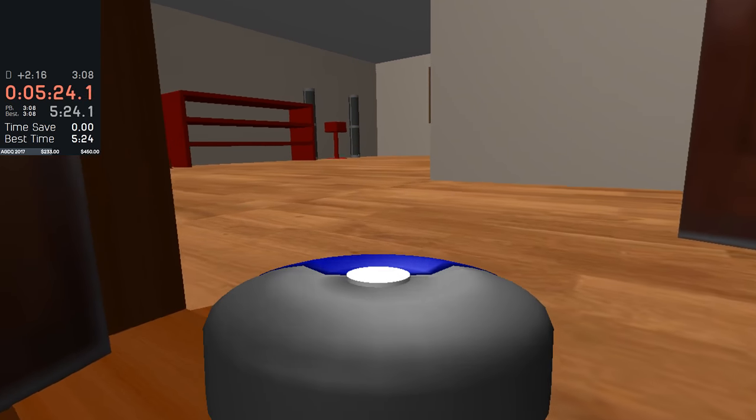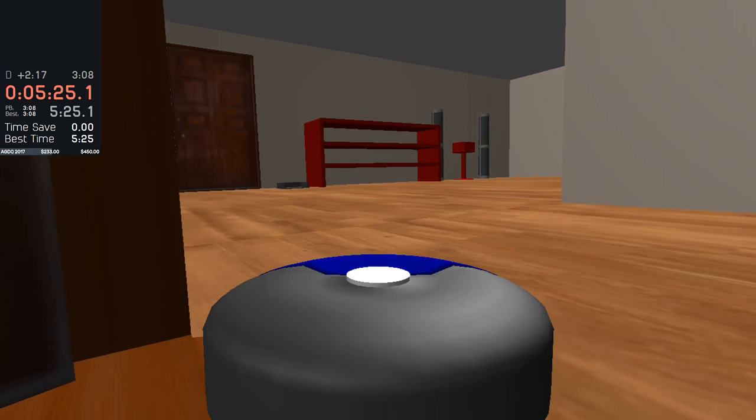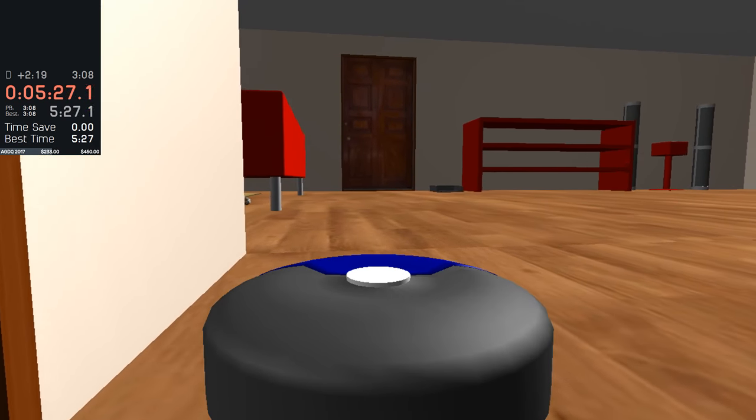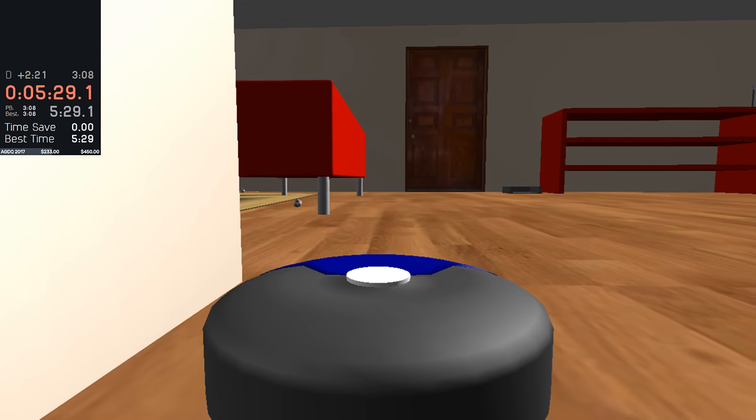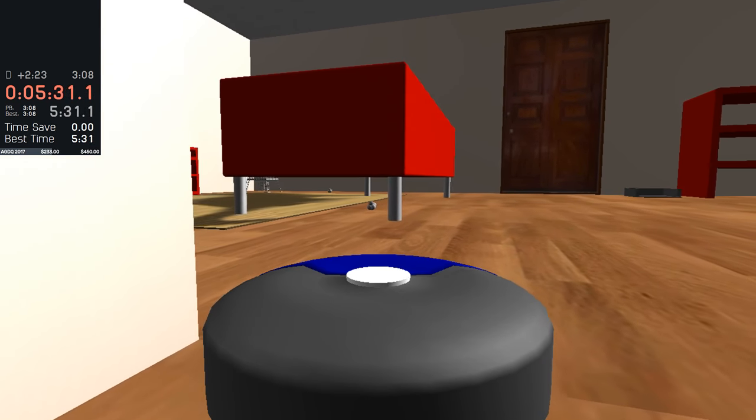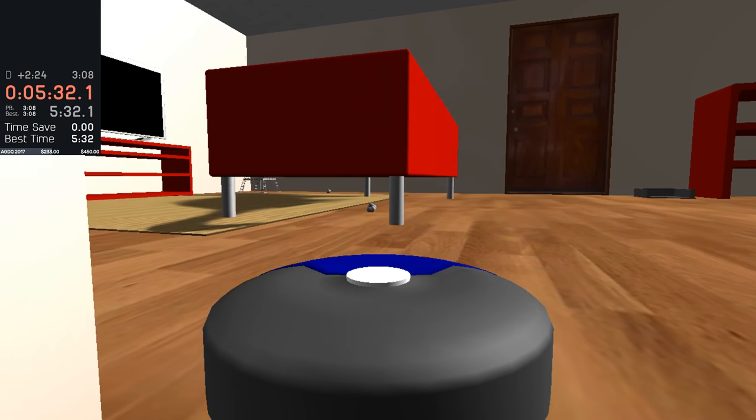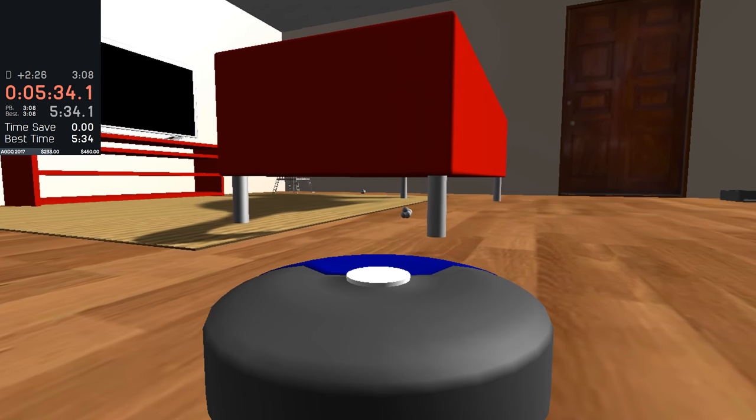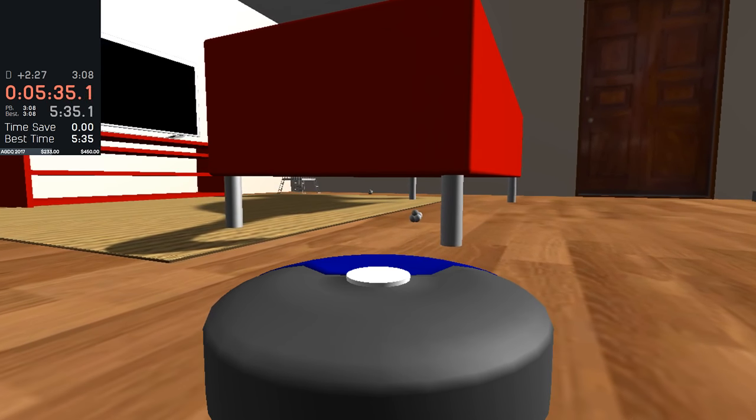So now we're back in the living room. We're getting the final two pieces of trash. Will it happen in under six minutes? Will it happen?